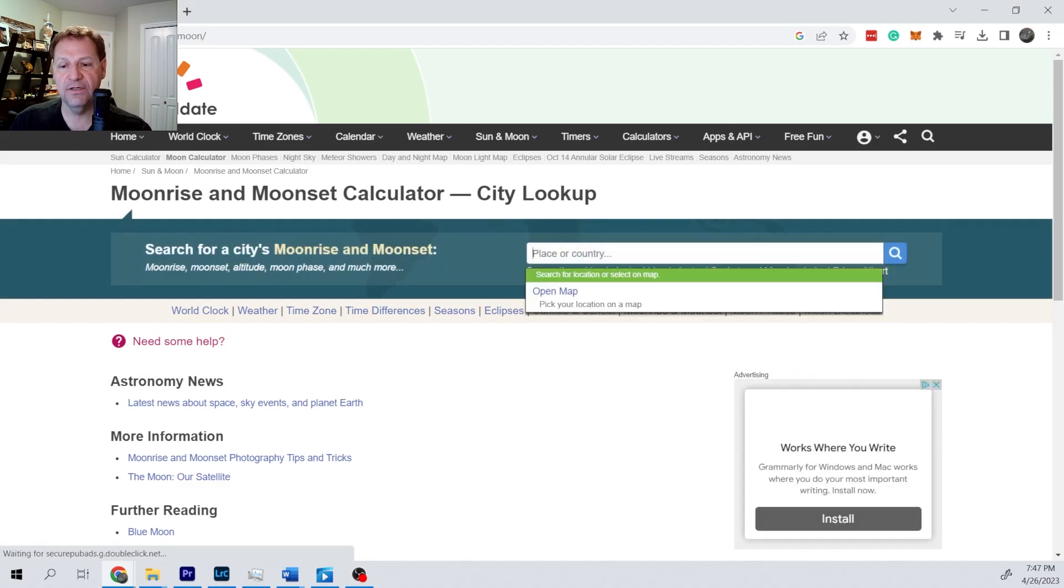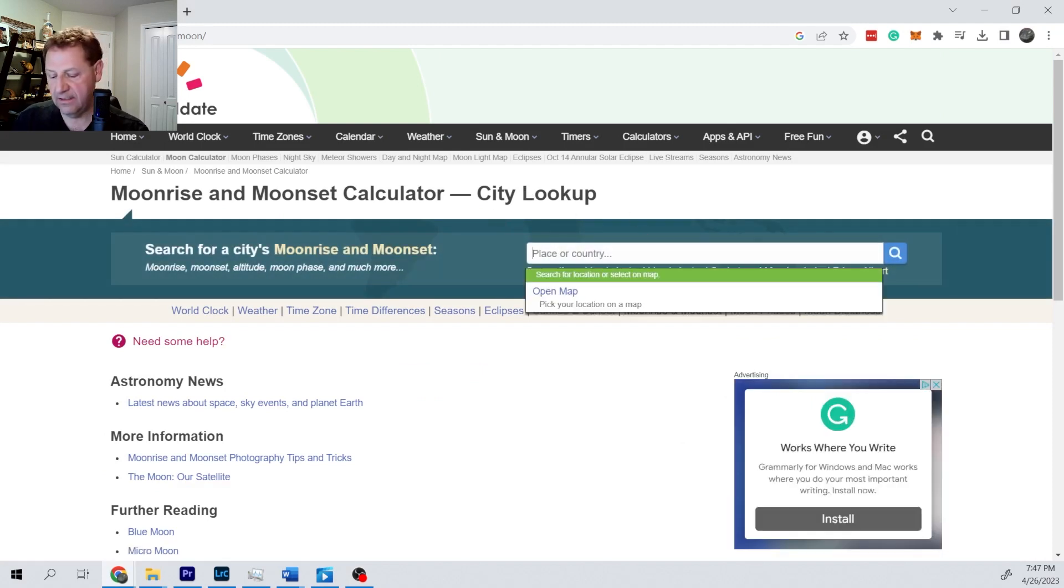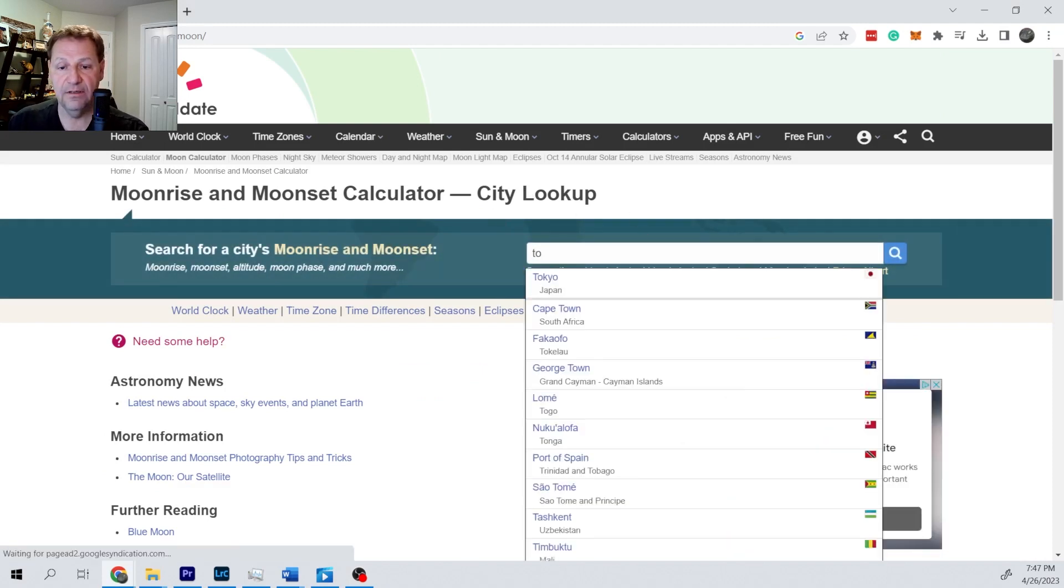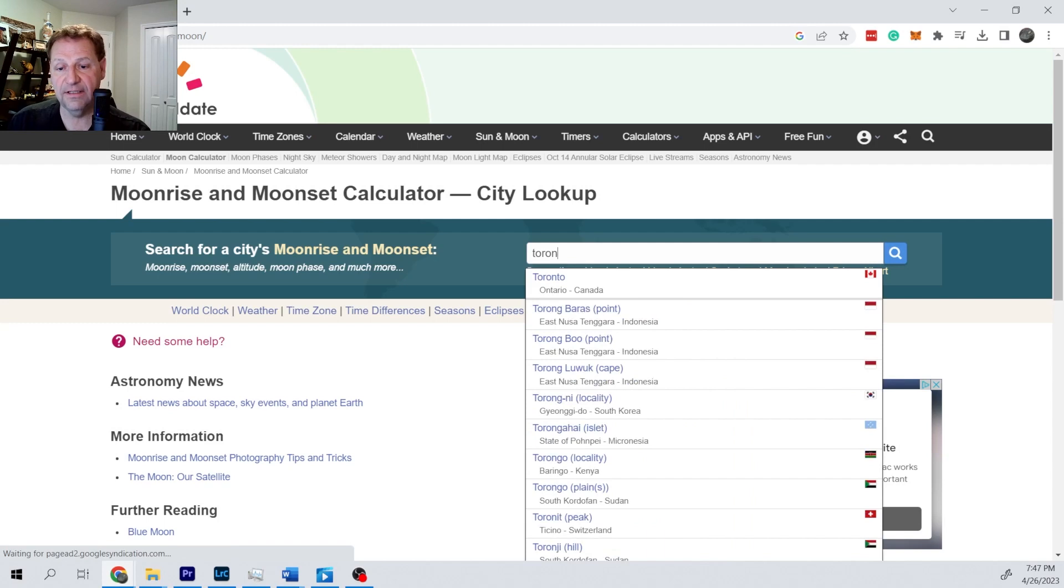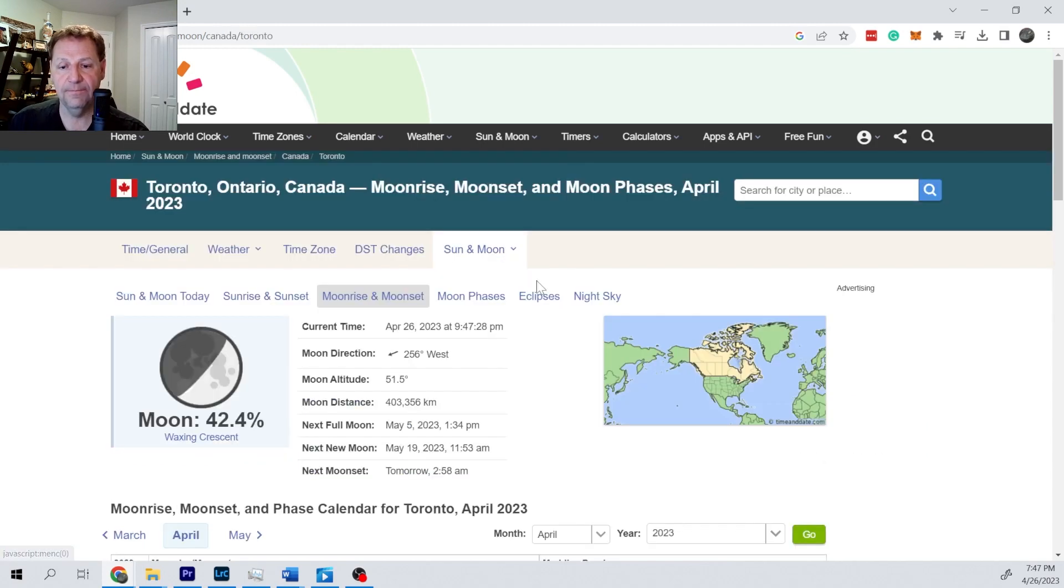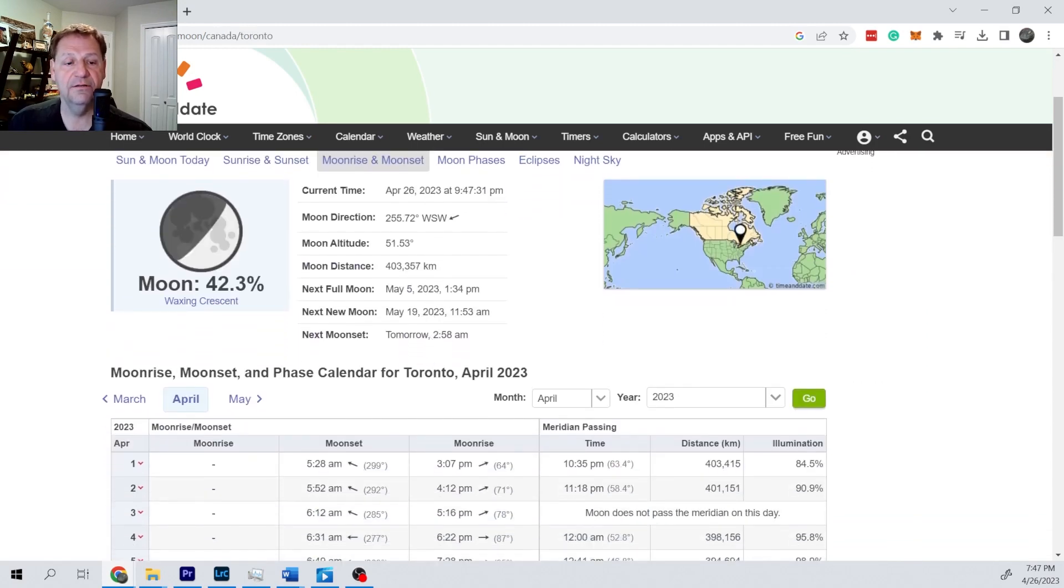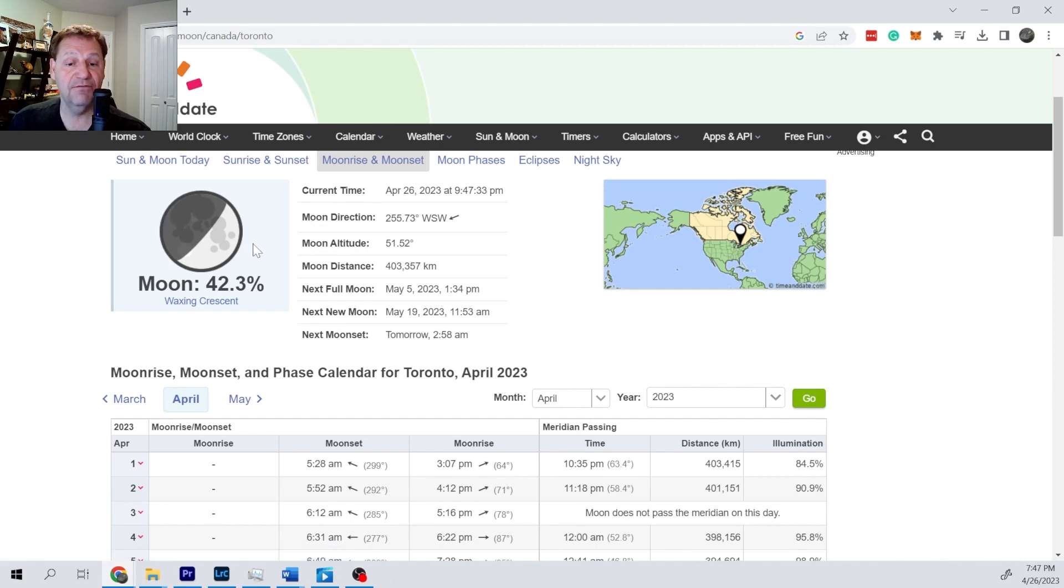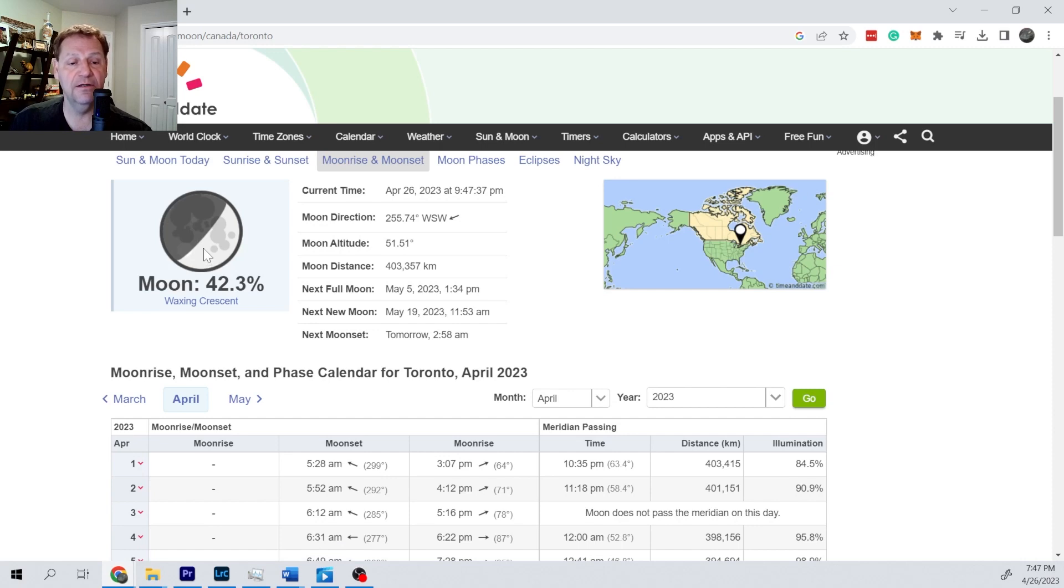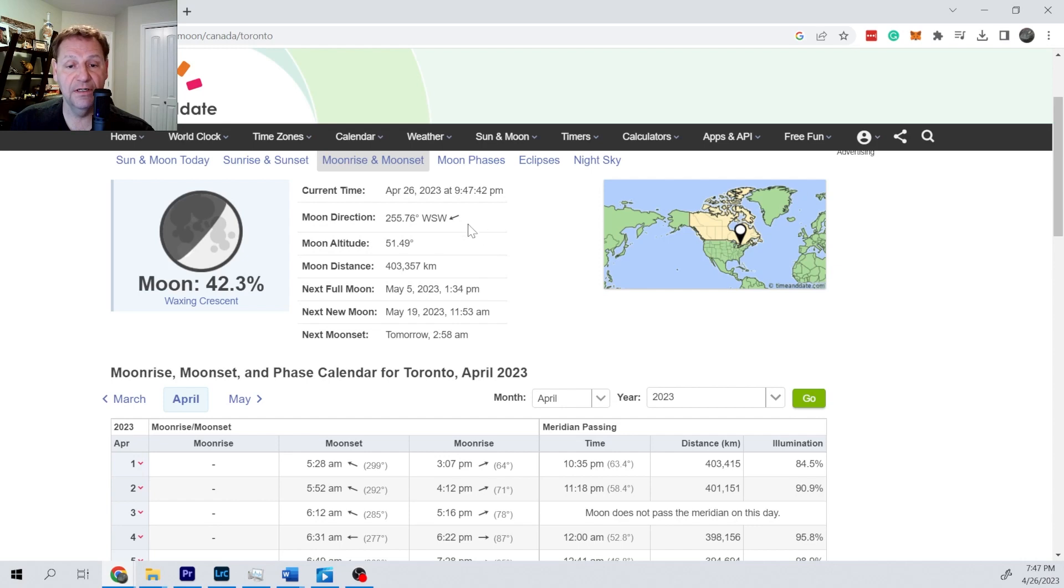It wants a city, so let's say Toronto. This basic information is going to be similar wherever you pick. The moon phase is going to be different pretty much everywhere. That's important.